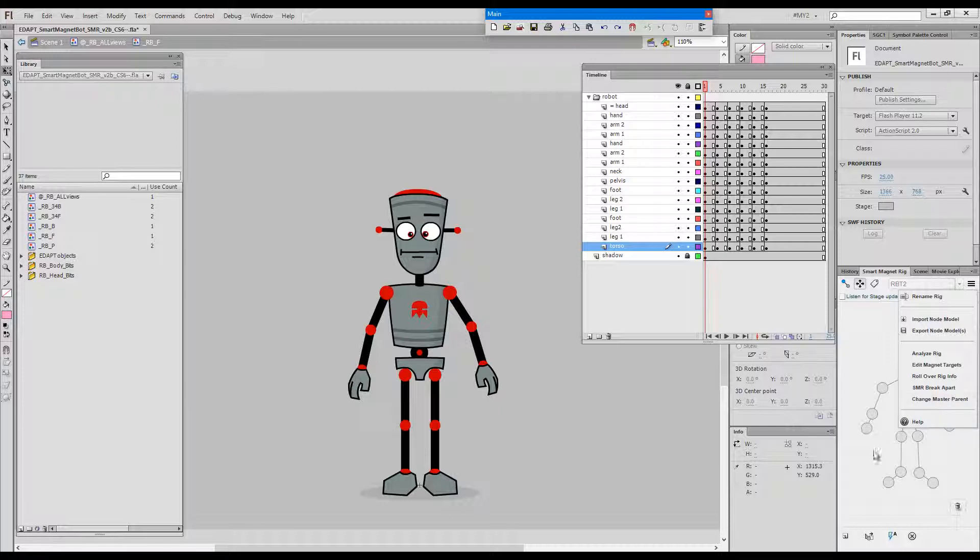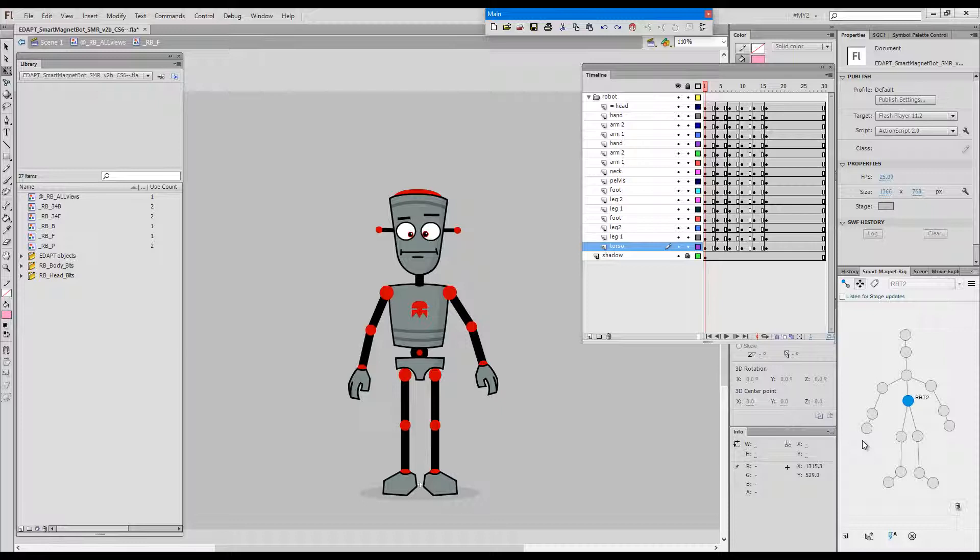The title is self-evident. It allows you to change the hierarchical relationship of the elements within your Smart Magnet Rig and by doing so to change the behavior of your Smart Magnet Rig to suit certain specific situations.